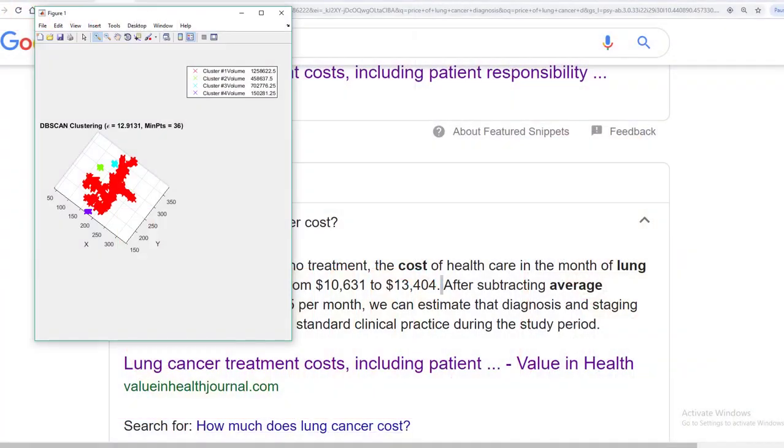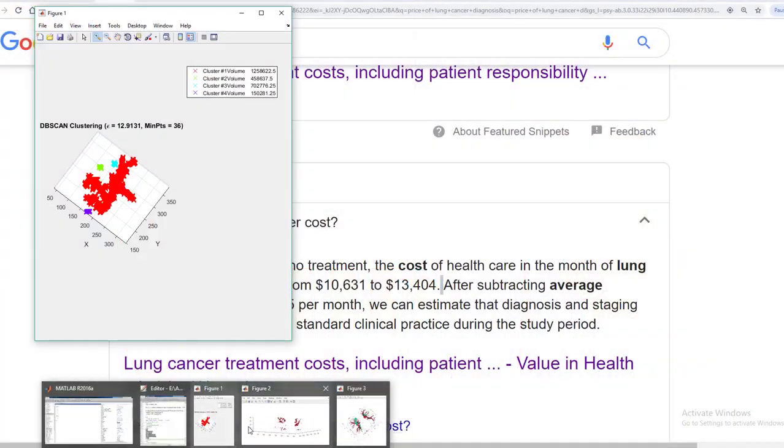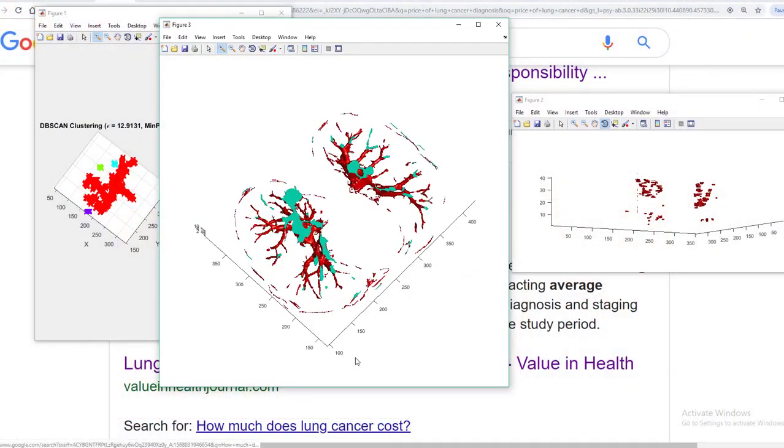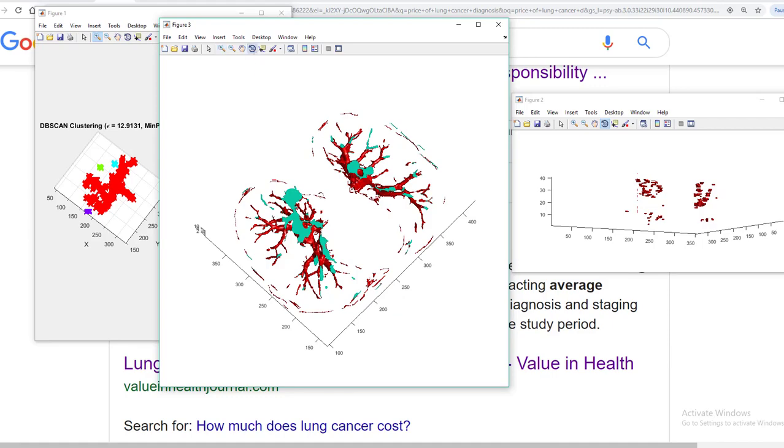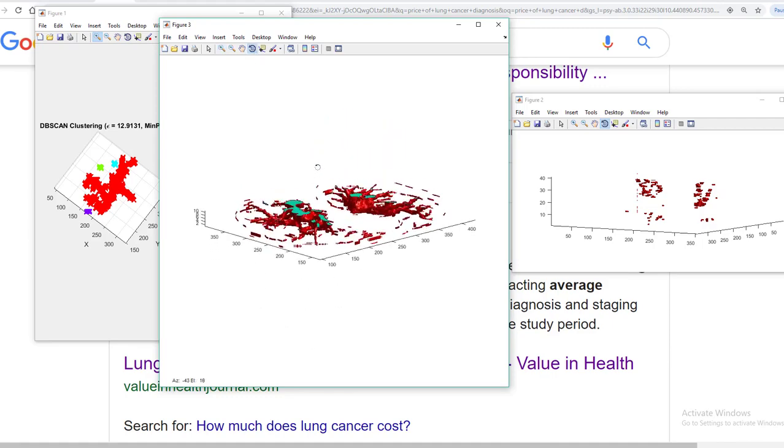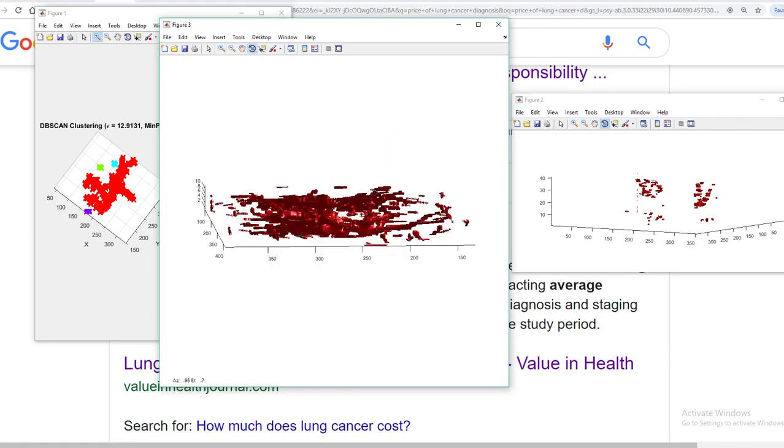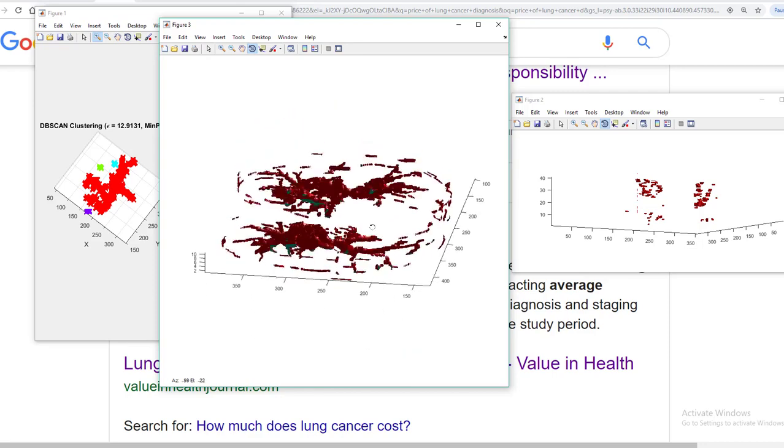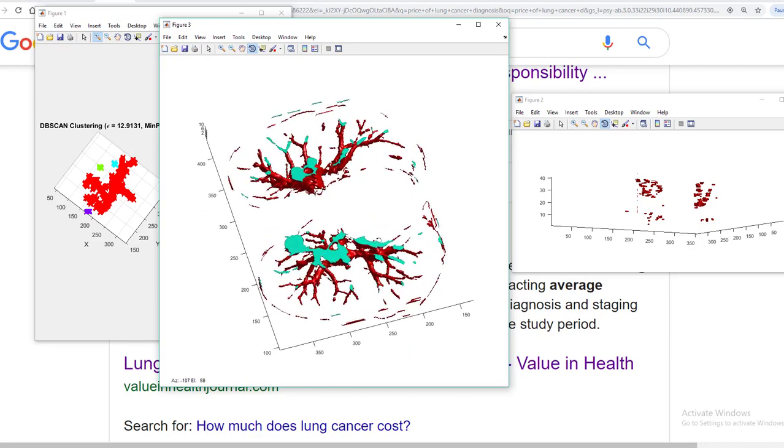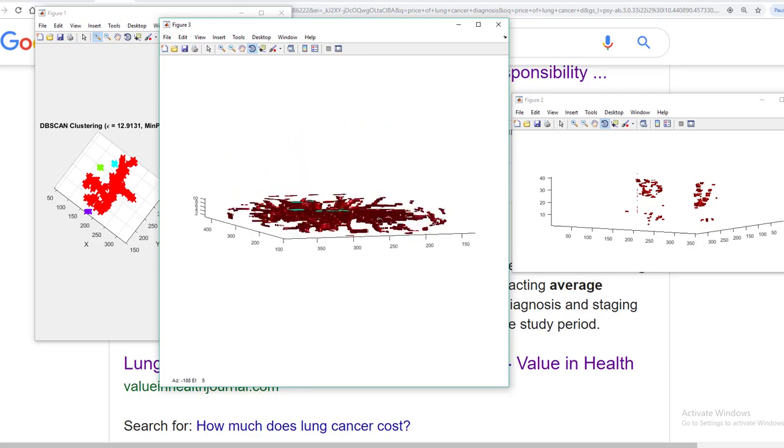So these are some outputs I have obtained. I'll explain you one by one. This is my first output guys. What this output is all about? This output is showing you the lung nodules 3D map.